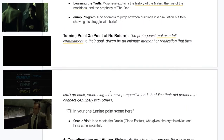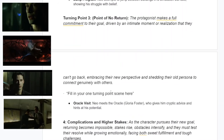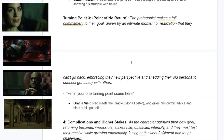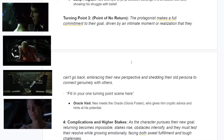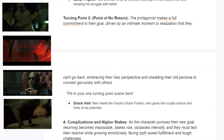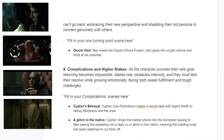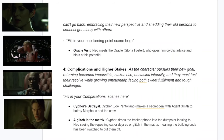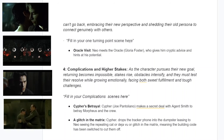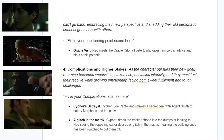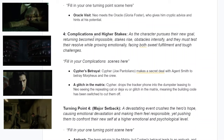The point of no return is about faith. When Neo sees the Oracle, she messes with his head — says he's not the One. Turning point three, or the midpoint, is where the protagonist makes a full commitment to their goal, driven by an intimate moment or realization that they can't go back, shedding their old persona. The Oracle's message is that Neo has to decide and believe for himself — you can bring a camel to water but you can't make it drink; the camel has to want to drink.